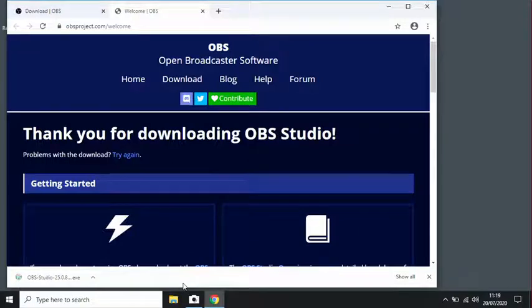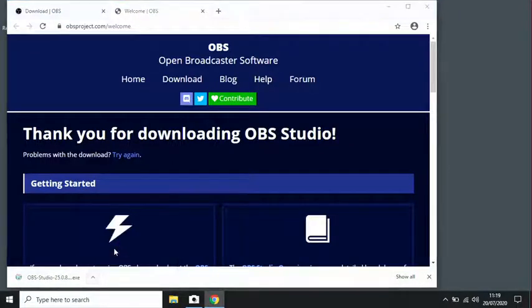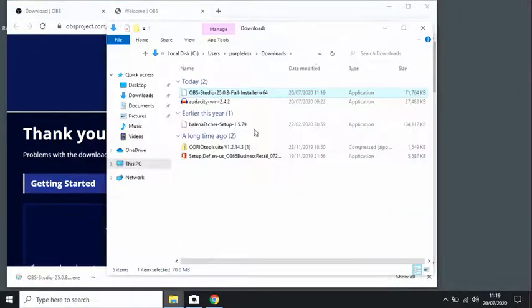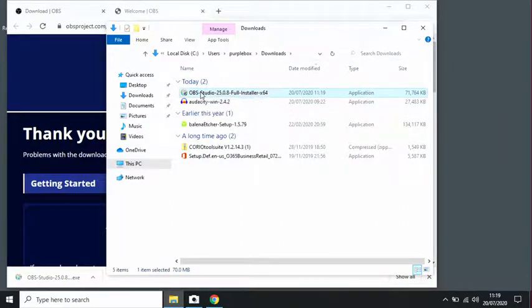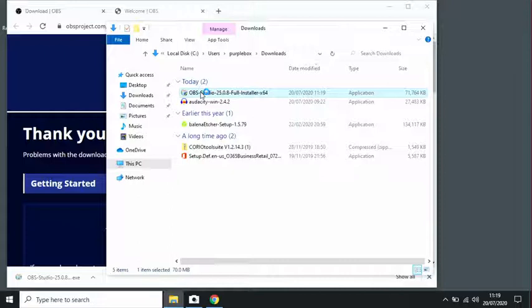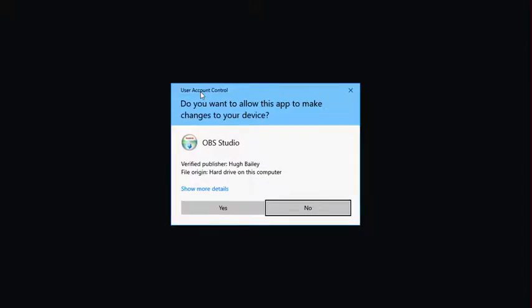Okay, our download's completed, so let's go and have a look in the folder. Here's OBS Studio. Let's just double click that installer. You will have to agree to make changes to the device. You may need to contact IT if you don't have privileges to do this, they might have to install this for you.